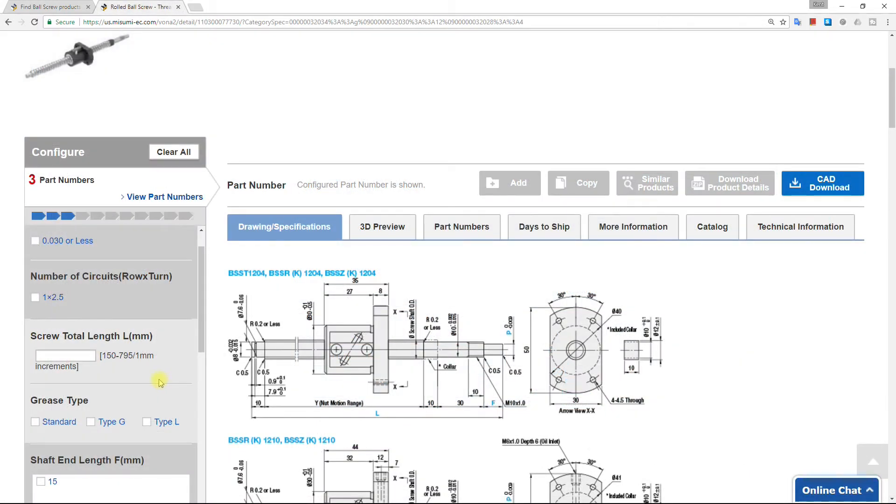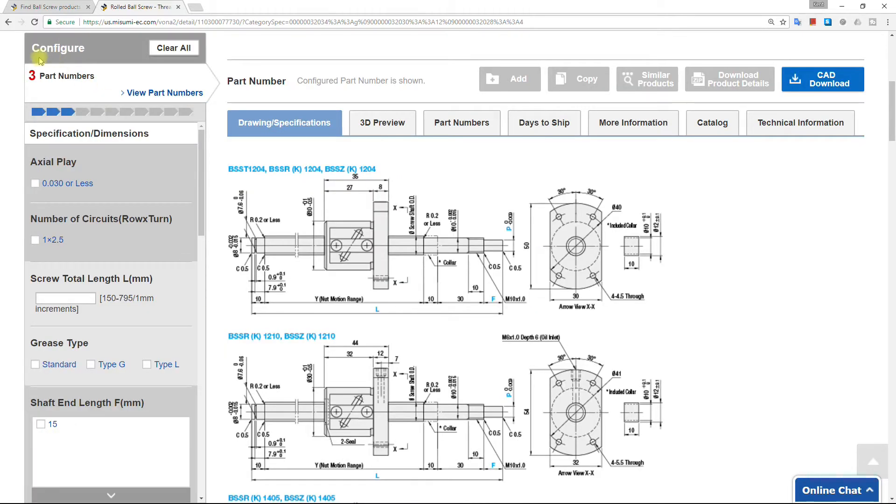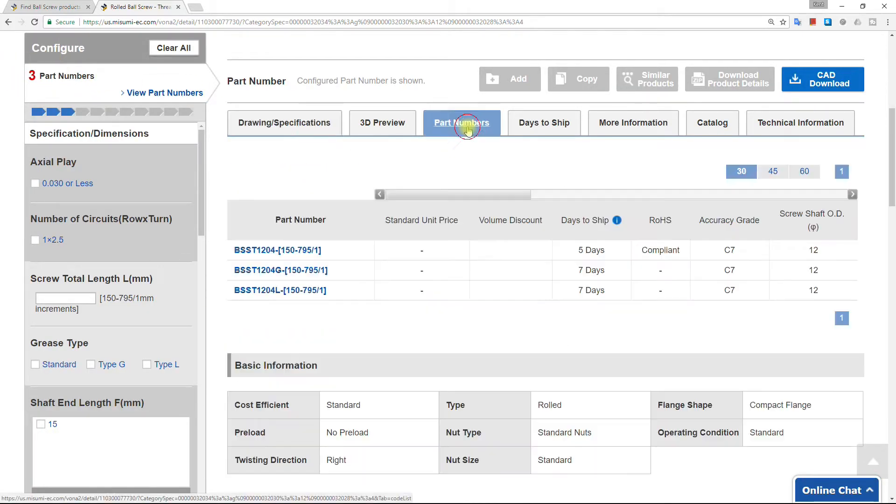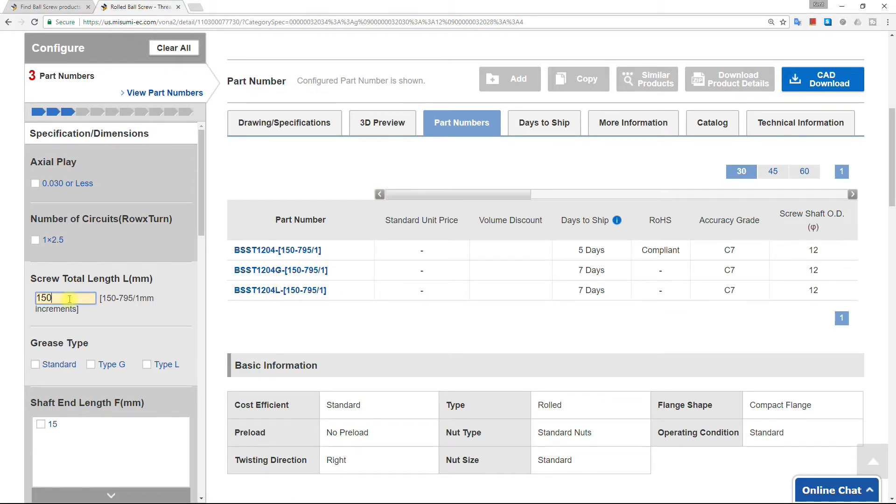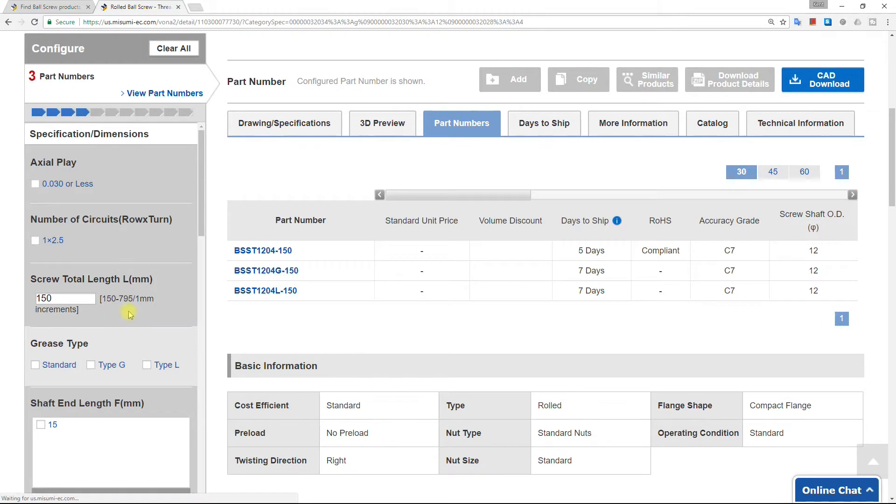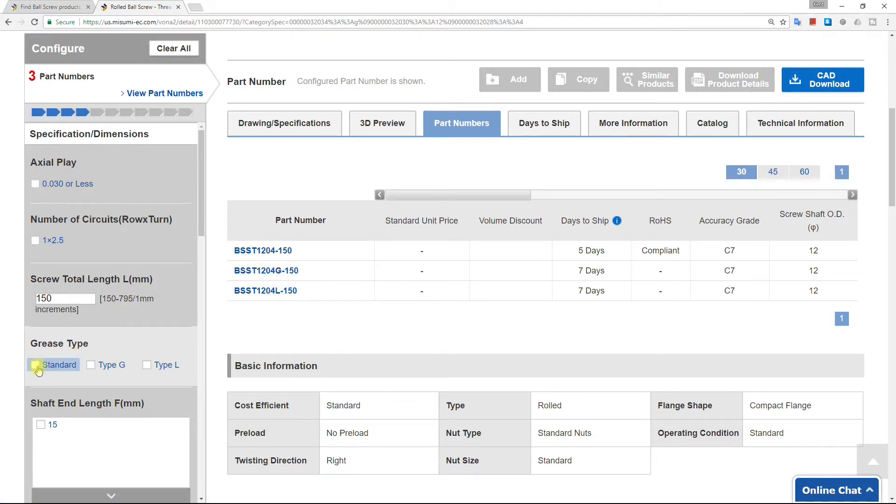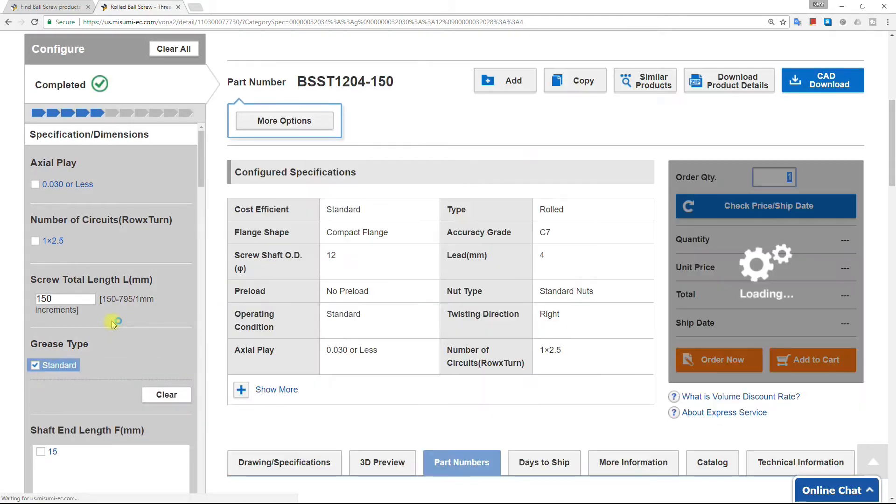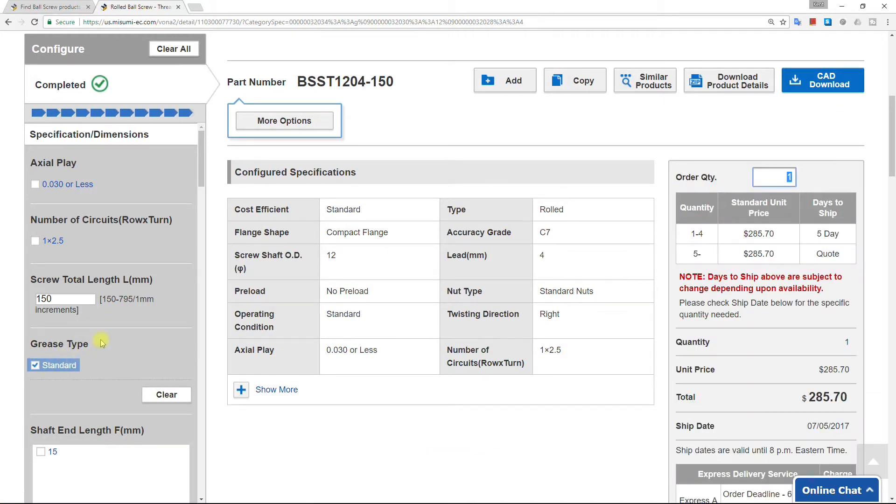Before a part can be downloaded, it needs to be fully configured. A progress bar shows you how close you are to having a single part number. There are three part numbers still matching our search. If we look at part numbers, it shows that we still need to specify at least the length. Let's set this ball screw to 150mm. Now it shows that Grease Type is the remaining option. Selecting the standard Grease Type, we are now left with a single part number.